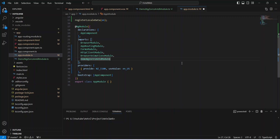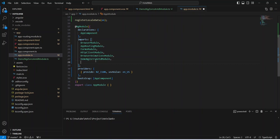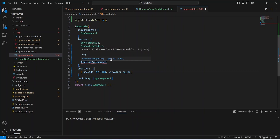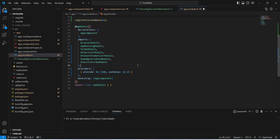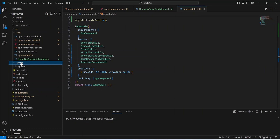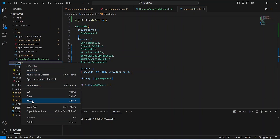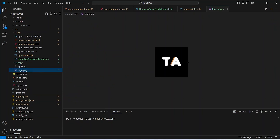After this we need to add an import for ReactiveFormsModule because on the sign-up page we will build a reactive form. In the imports array let's mention ReactiveFormsModule, click the quick fix button, and update the import from @angular/forms. After saving this file, I will open the assets folder and paste a logo file there — you can see the preview of this logo. After this let's run our application.